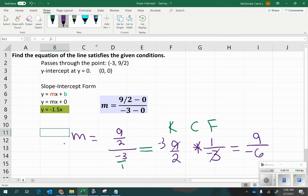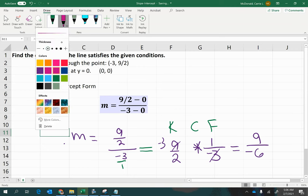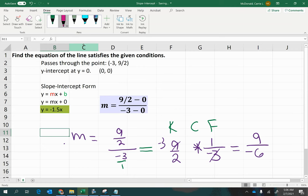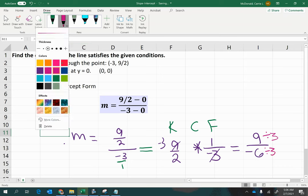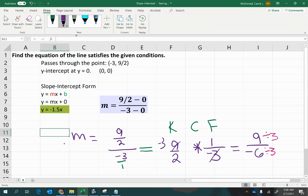You could also just reduce it at the end. So, notice that both 9 and 6 are divisible by 3. So, if I divide each of those by 3, 9 divided by 3 is 3. Negative 6 divided by 3 is negative 2. So, another way to write your answer is just to say, y is equal to negative 3 halves times x.